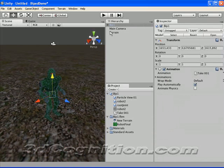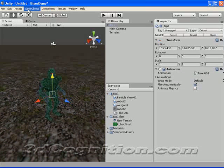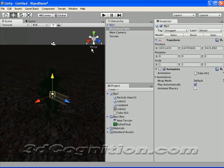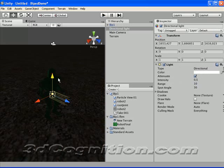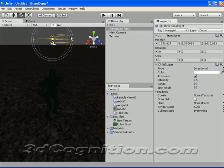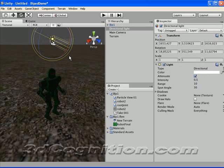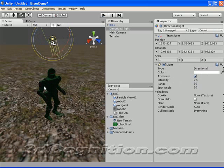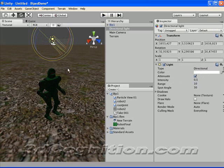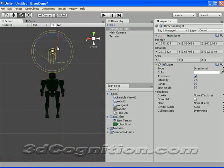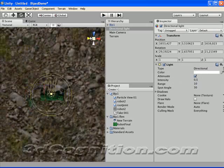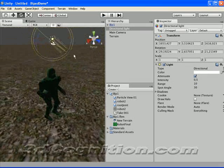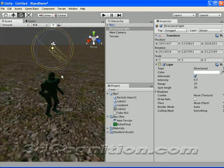There's no light in the scene though. So let's go to Game Object, Create Other, Directional Light. And just drag this up a little bit and rotate it a little bit. That'll work for what we're doing. I'm not going to mess with it too much.